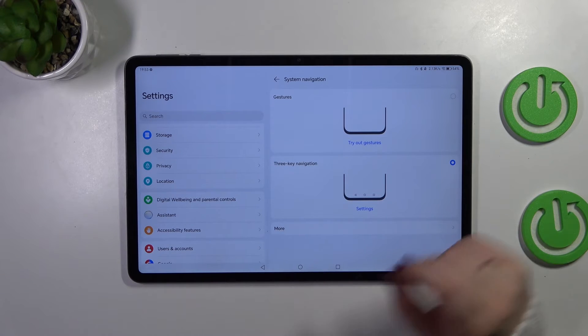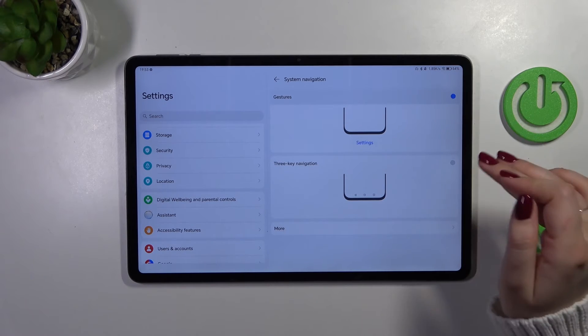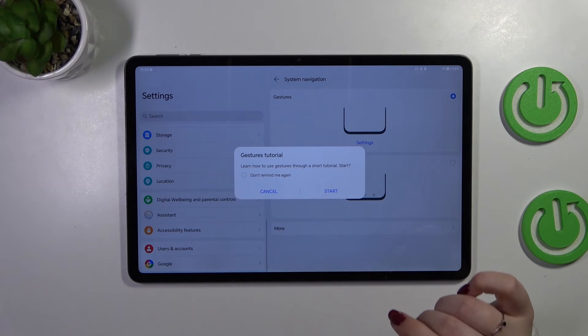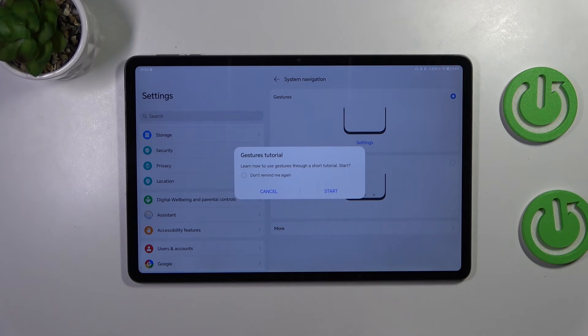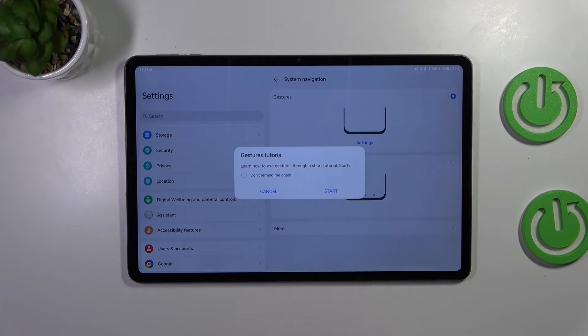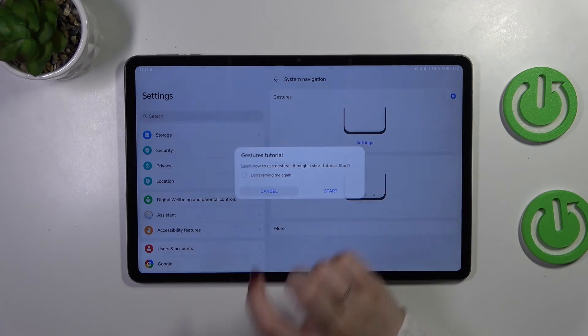If you want to set gestures, simply tap on the switcher, and your device will ask if you want to go through the tutorial. Of course, you can do it; I don't want to.